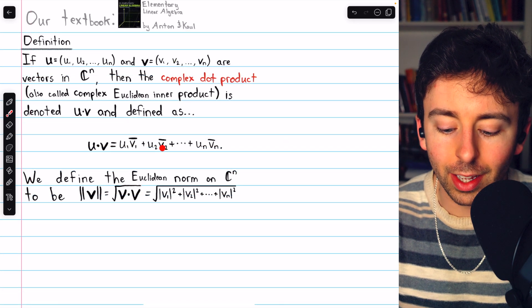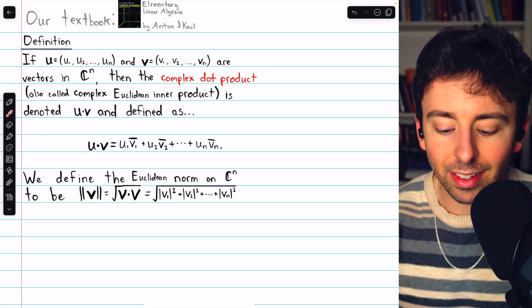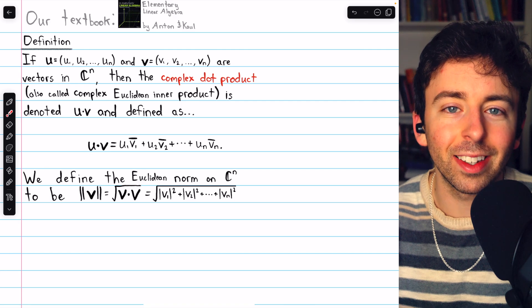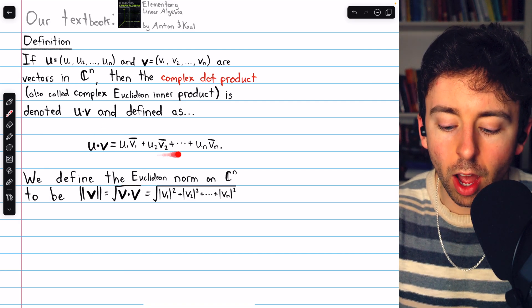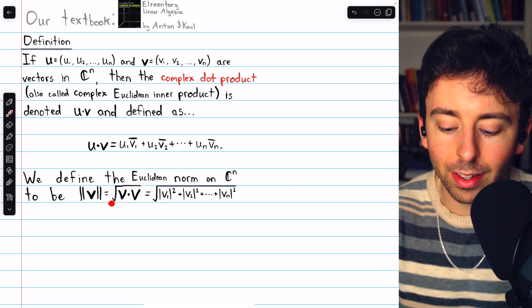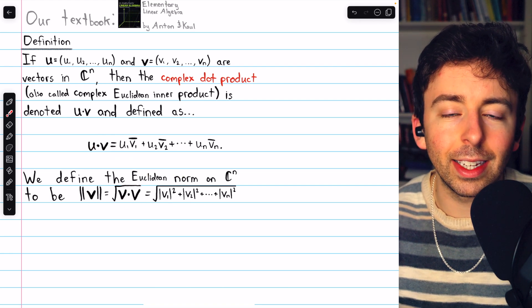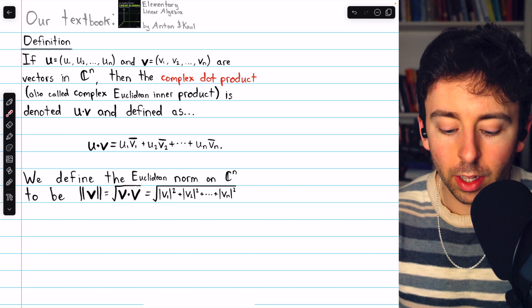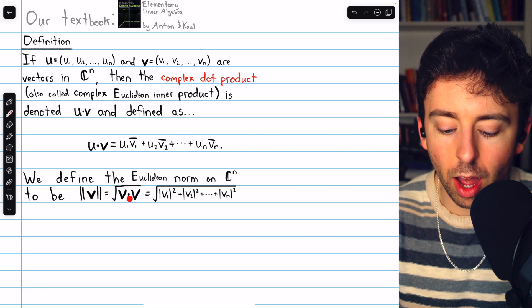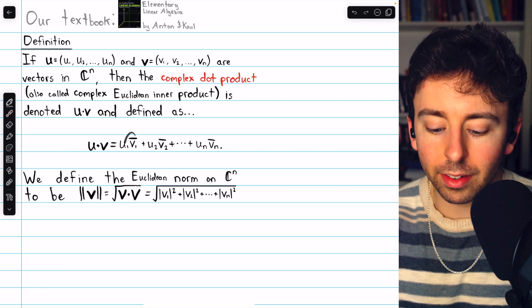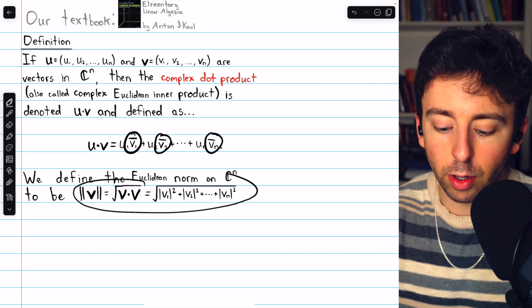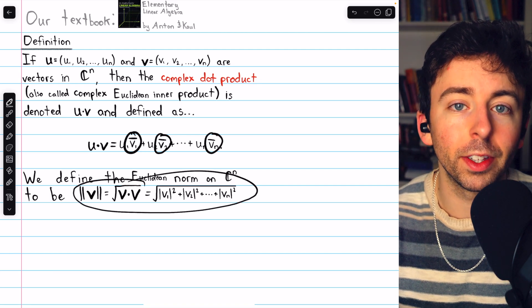Why is there a conjugate in the complex dot product? Let's think about the Euclidean norm or magnitude on complex n-space. By defining the complex dot product like this, we're able to define the Euclidean norm on complex n-space in the same way that we did in Rn. The magnitude of a vector in Cn is just the square root of the dot product of the vector with itself. Thanks to the conjugates in the complex dot product, this definition for magnitude is going to give us a real number.